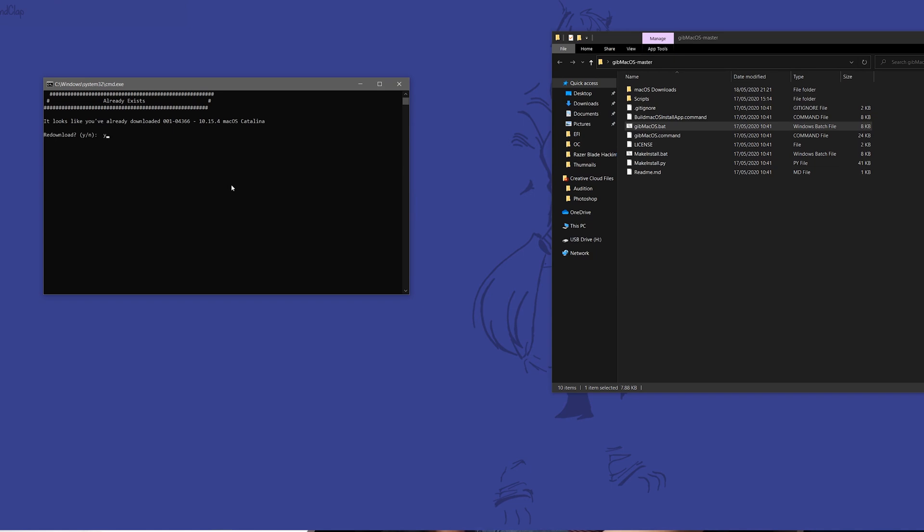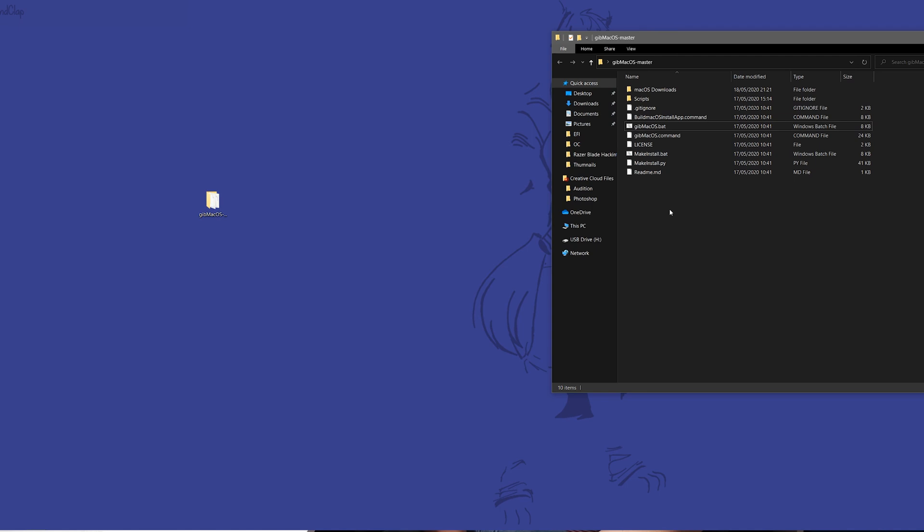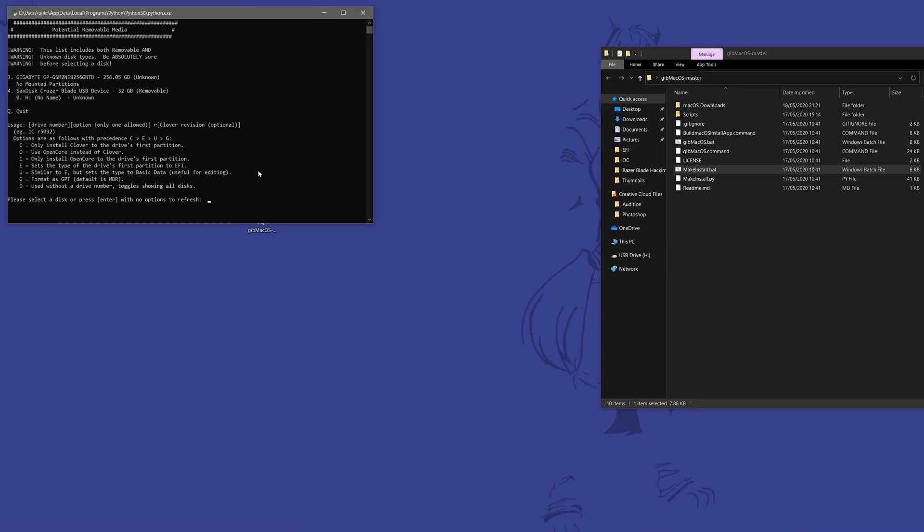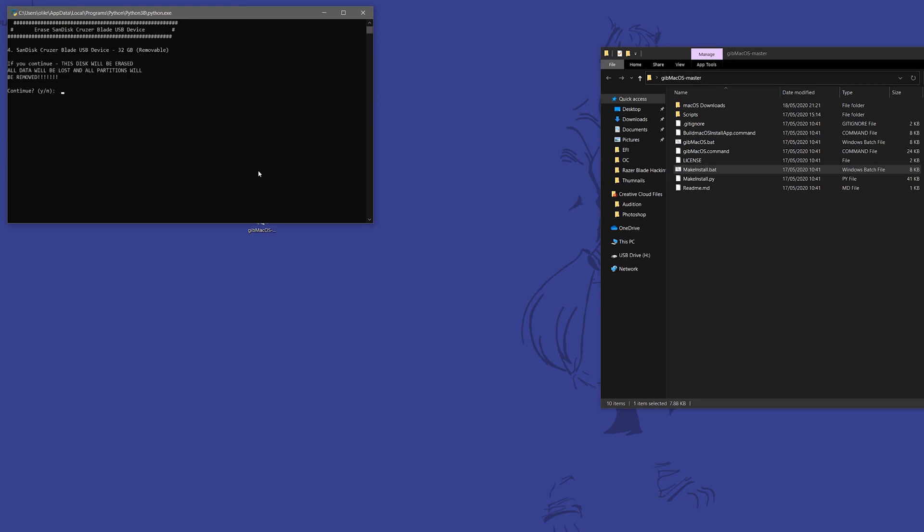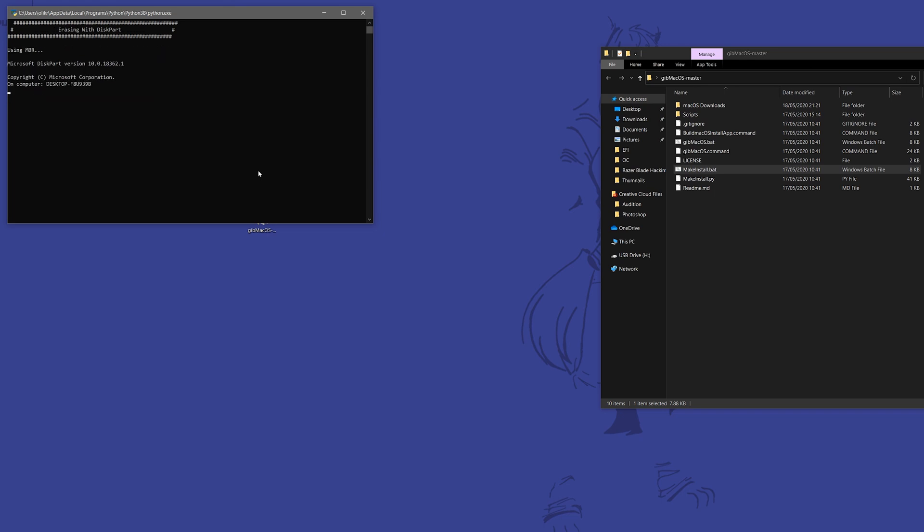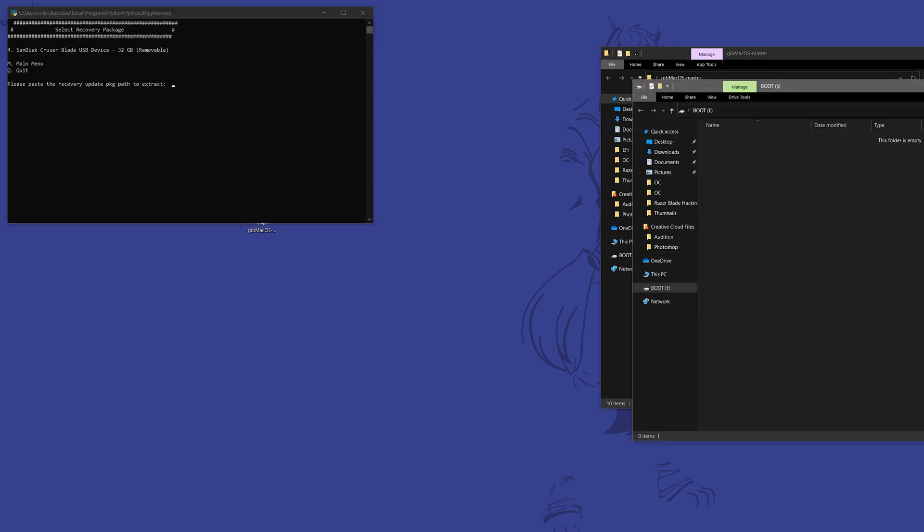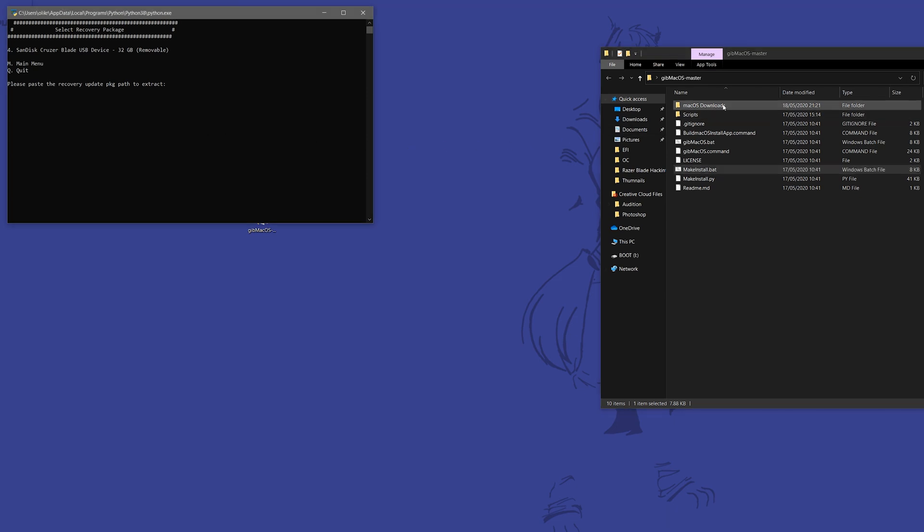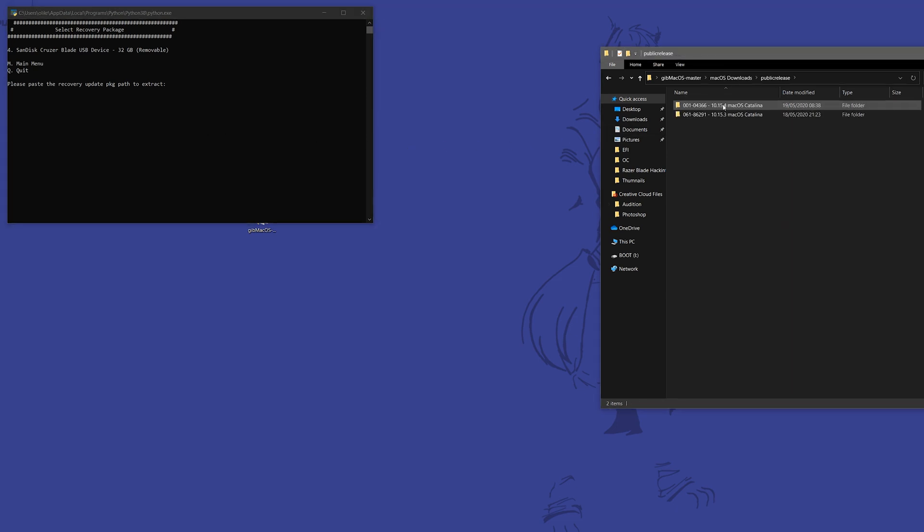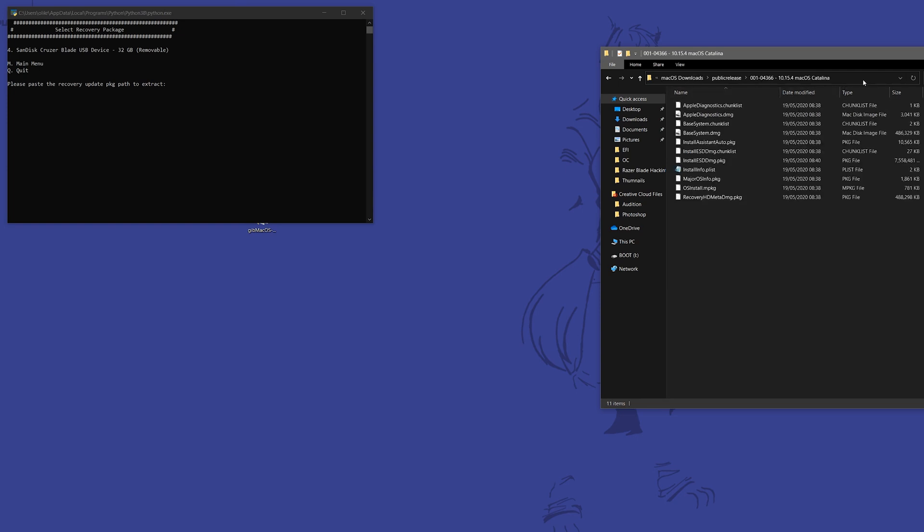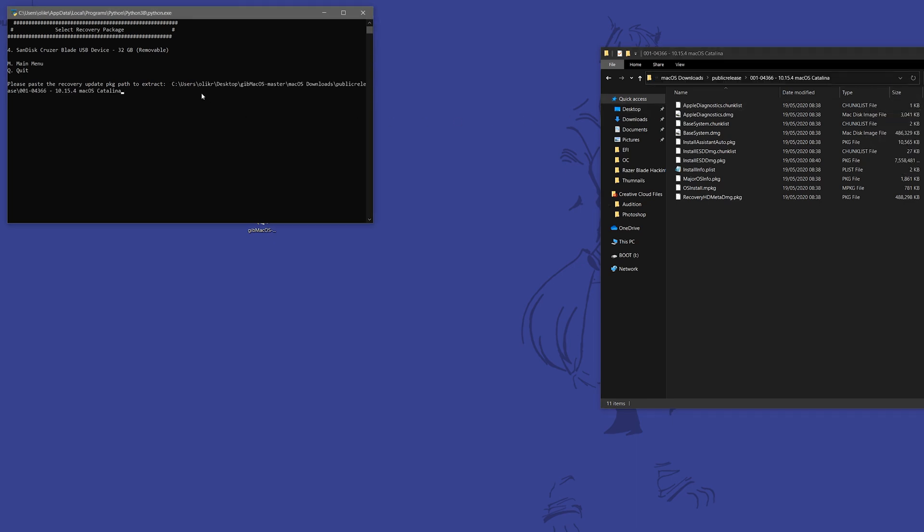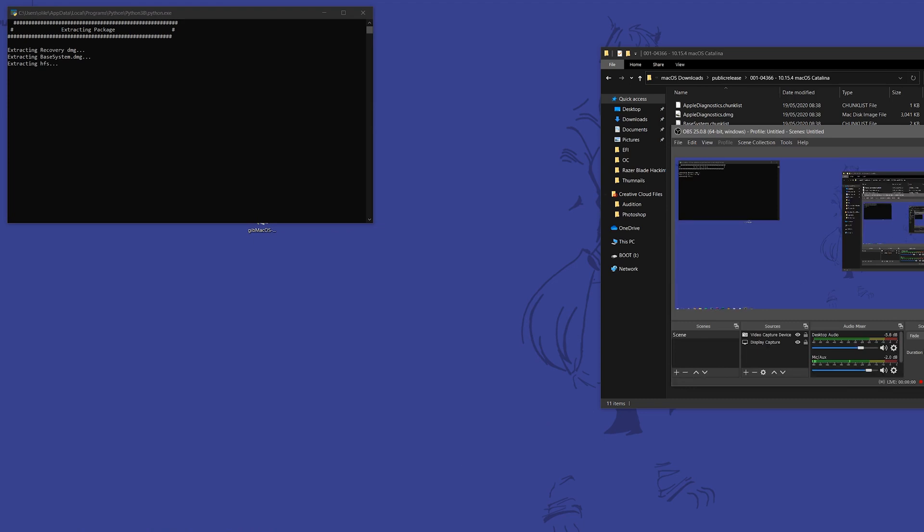We're going to choose that right here and we're going to let that download. The next thing you want to do once this is complete is open up make install inside that GibMacOS folder. Once you have opened up make install, it will ask you to choose a USB drive. Choose the USB drive that you're going to put the installer on. I'm going to choose my Kingston drive, put a space and the letter O after that. Press enter. It's going to format the drive, so anything that was on it will be lost. This is going to take a little while, but when it's done, you will have the installer for macOS on your USB stick.